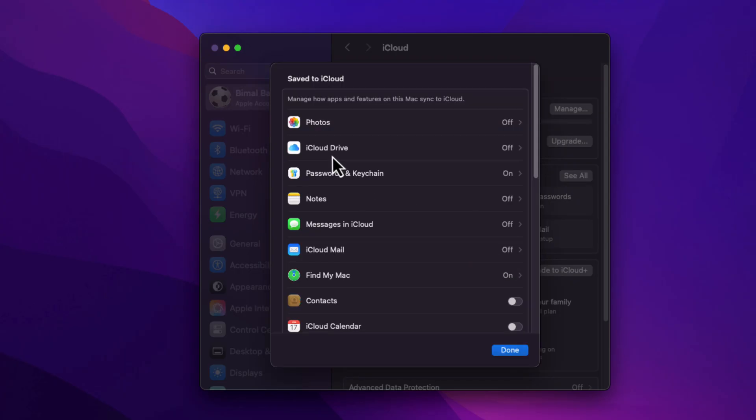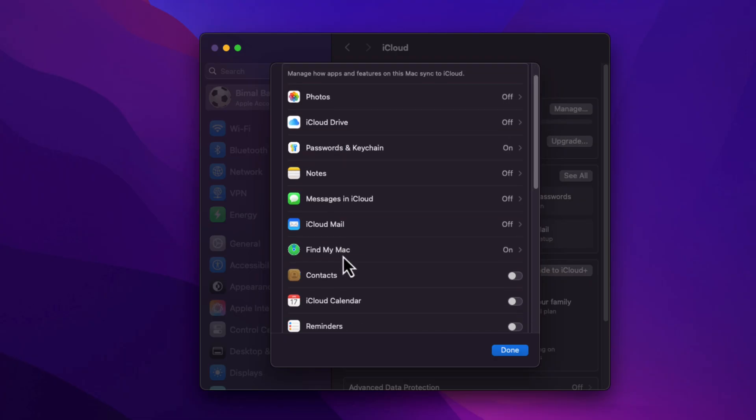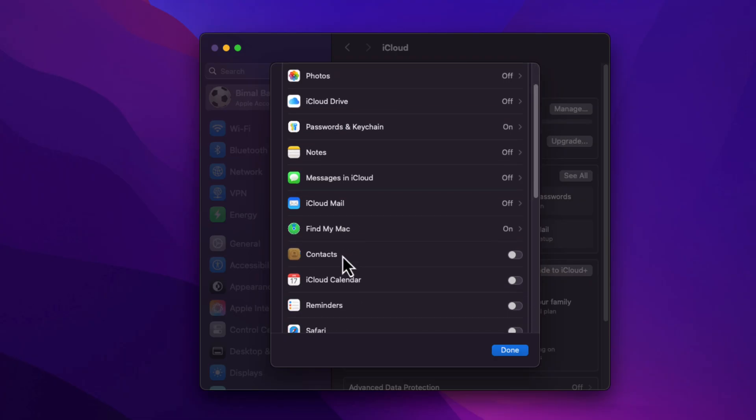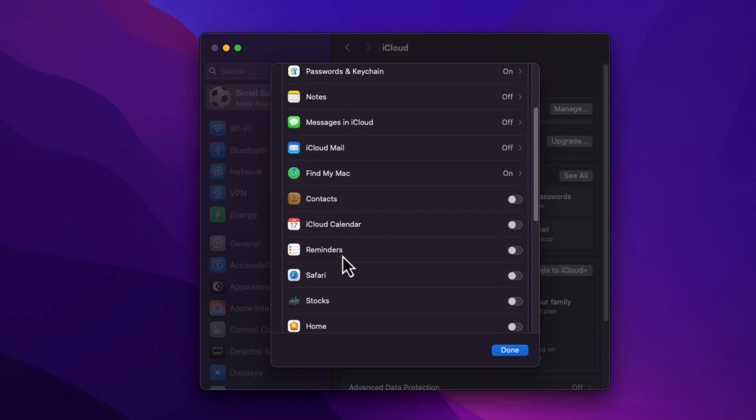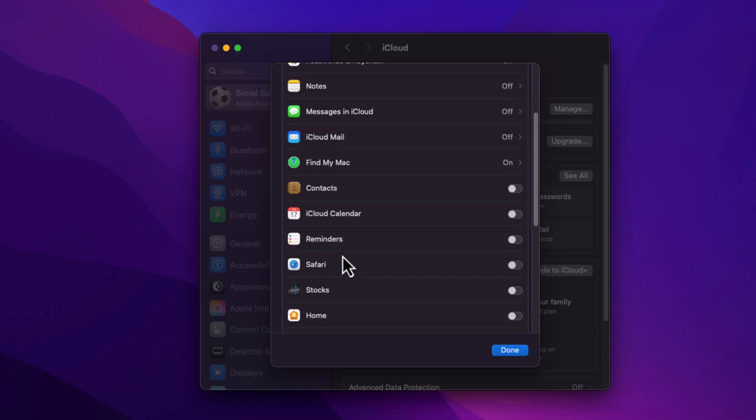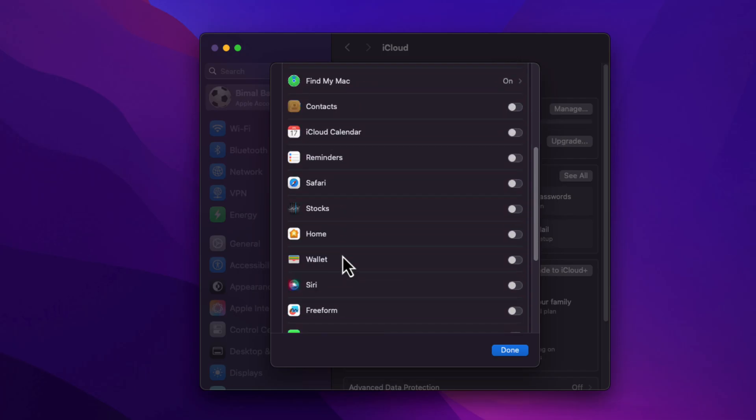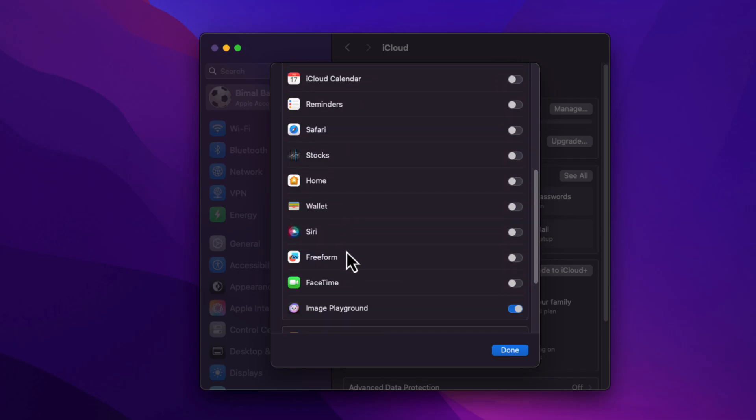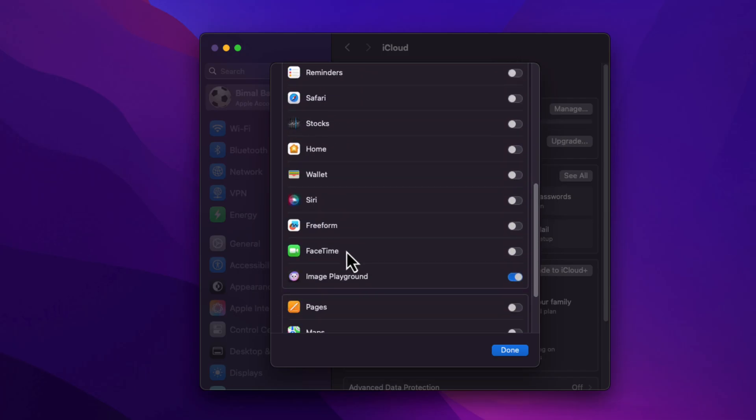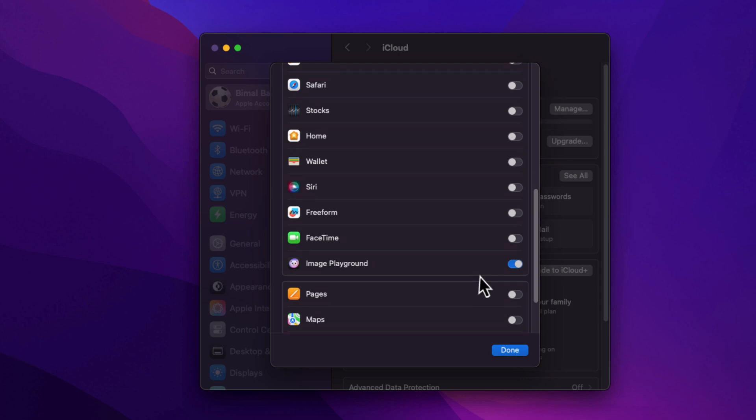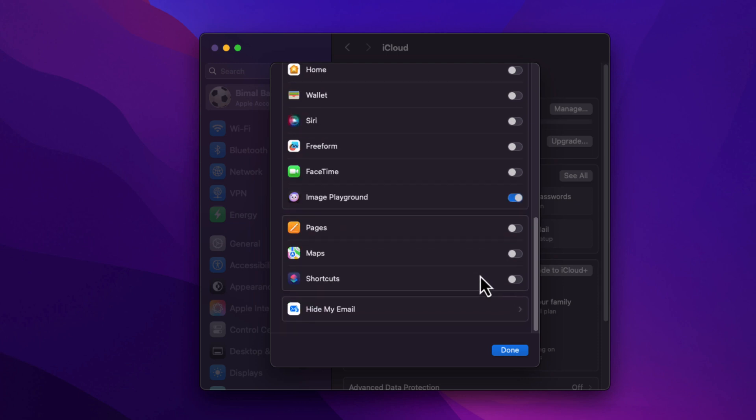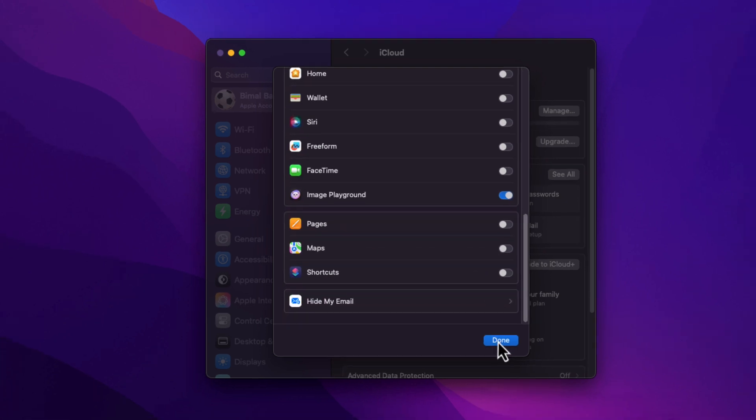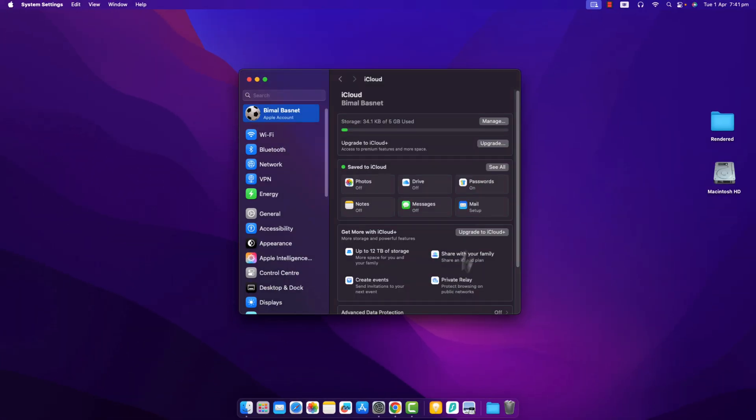You can do so for Drive, Passwords, Notes, Messages, iCloud Mail, Find My Mac, Contacts, Calendar, Reminders, Safari, Stocks, Home app, Wallet app, Siri, Freeform, FaceTime, Image Playground, Pages, Maps, Shortcuts, and other emails. And once then, iCloud sync services will be successfully turned off.